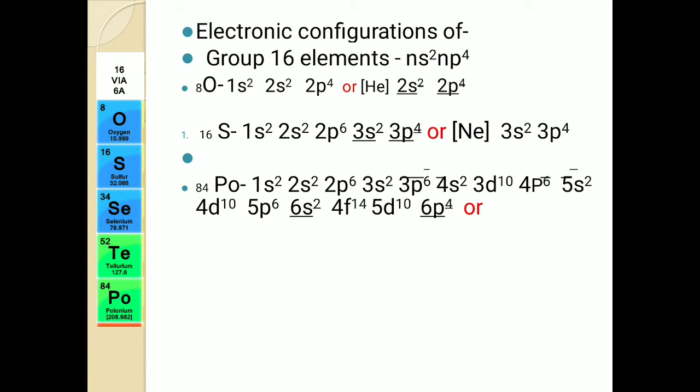For polonium with atomic number 84, we must distribute 84 electrons across many shells. The full electronic configuration is: 1s², 2s², 2p⁶, 3s², 3p⁶, 4s², 3d¹⁰, 4p⁶, 5s², 4d¹⁰, 5p⁶, 6s², 4f¹⁴, 5d¹⁰, 6p⁴.